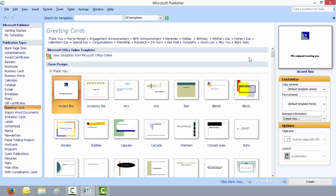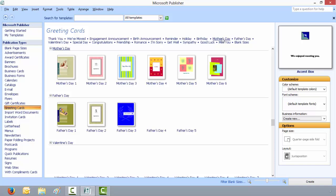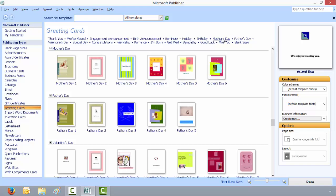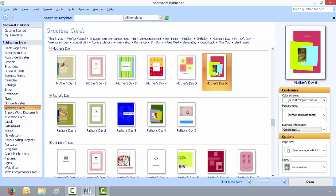For this example I will choose a Mother's Day template with Mother's Day coming up. So click on Mother's Day and I'll choose Mother's Day 6.